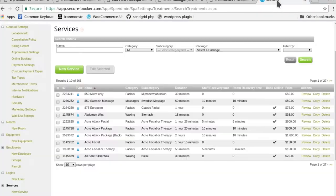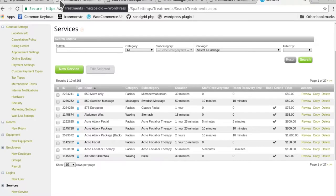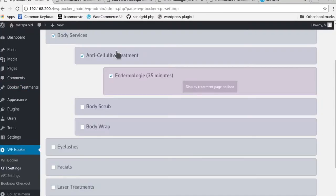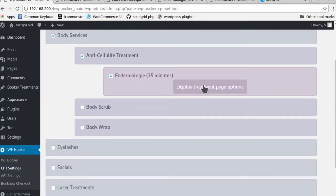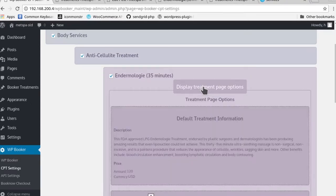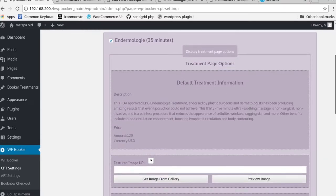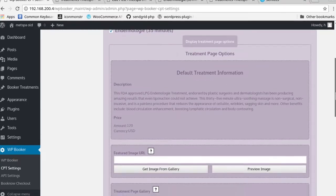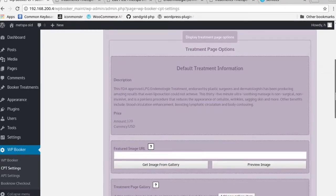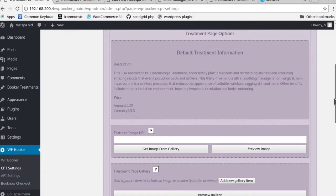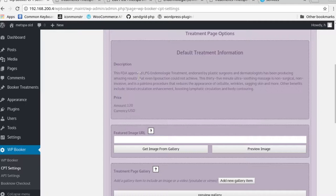Now that we understand how they link together from the backend of Booker to your WordPress backend, let's go through some of the built-in treatment page options that we've designed. You'll see that we have all of the information that we have currently inputted into Booker software present on your own site.